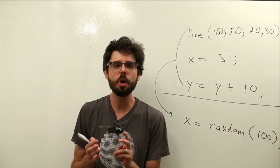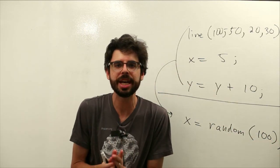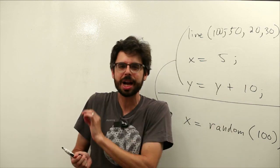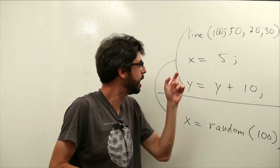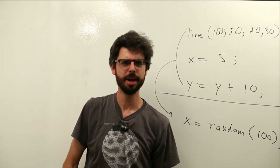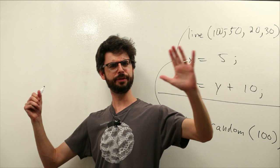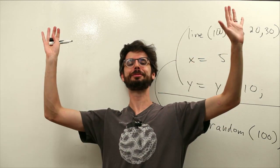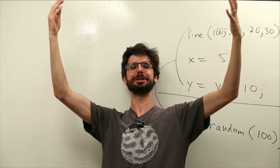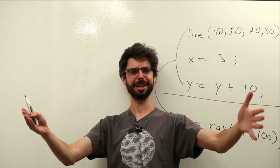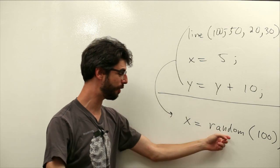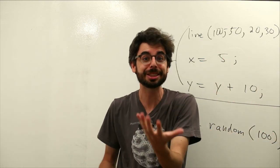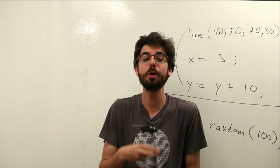But what's so interesting about this is random is a different kind of function than line. And we can think of it this way. When I call the function line I said I issued a command, a decree in a way. Draw a line. When I call the function random instead of issuing a decree I'm actually asking a question.